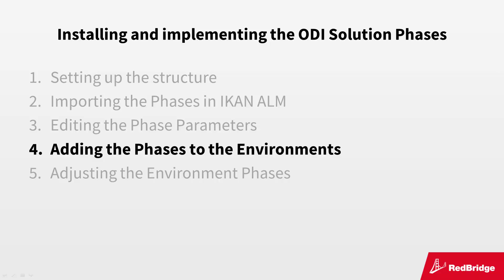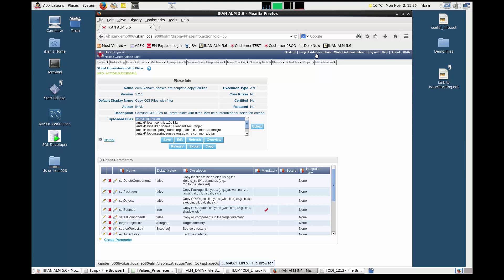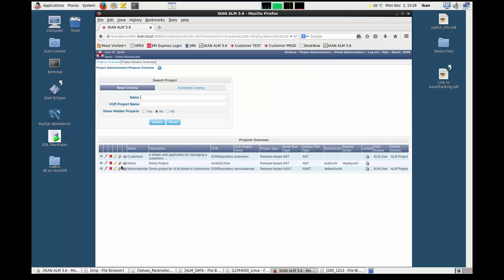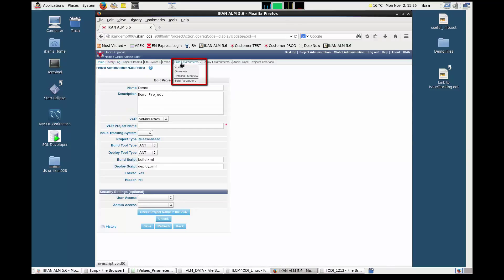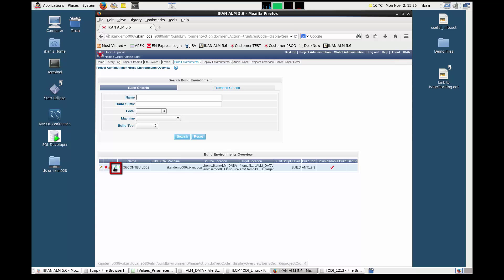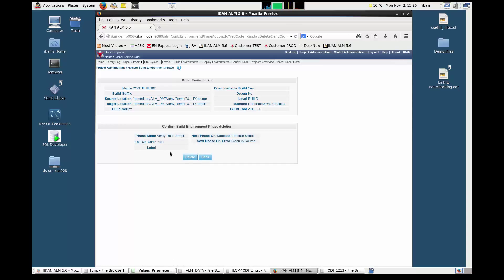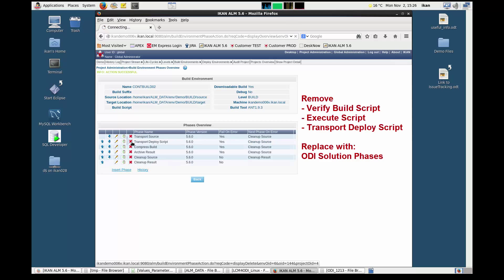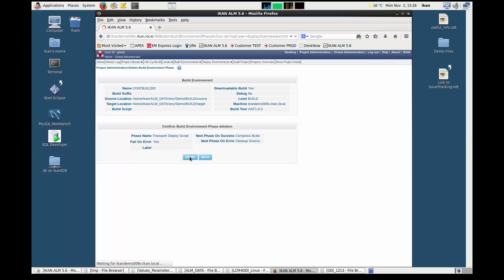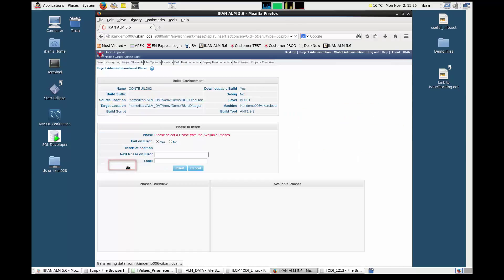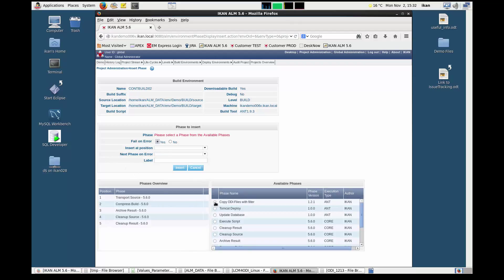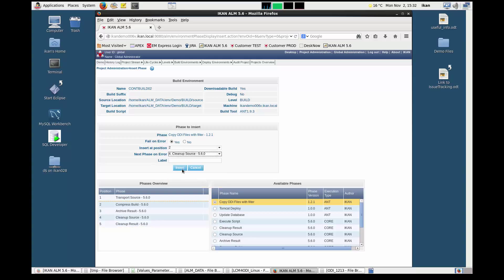We are ready to add the solution phases to our build and deploy environments. This must be done in the project administration section. Select your project from the overview, display the build environments overview, and click the edit phases icon. This will show a list of the default ICAN-ALM phases. We now want to remove some of those phases and replace them with the specific ODI solution phases. In this example, we need to remove the verify build script, execute script, and transport deploy script phases. Next, we will insert the ODI solution phases by clicking the insert phase link, selecting the phase to be inserted, specifying its position and the next phase on error, and clicking the insert button.